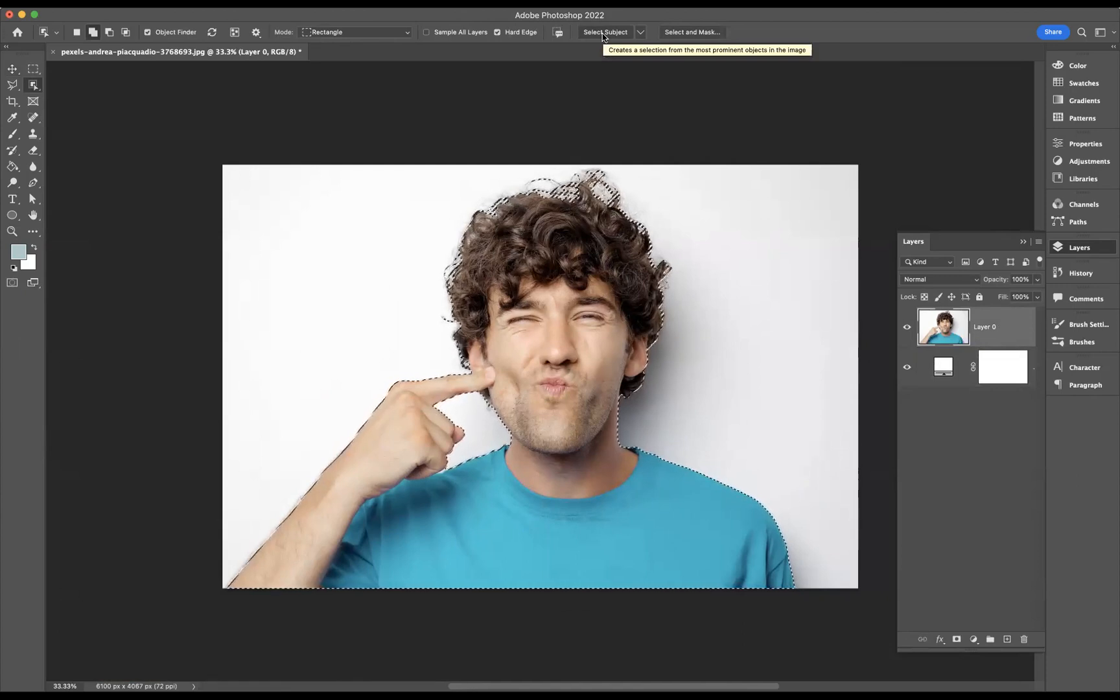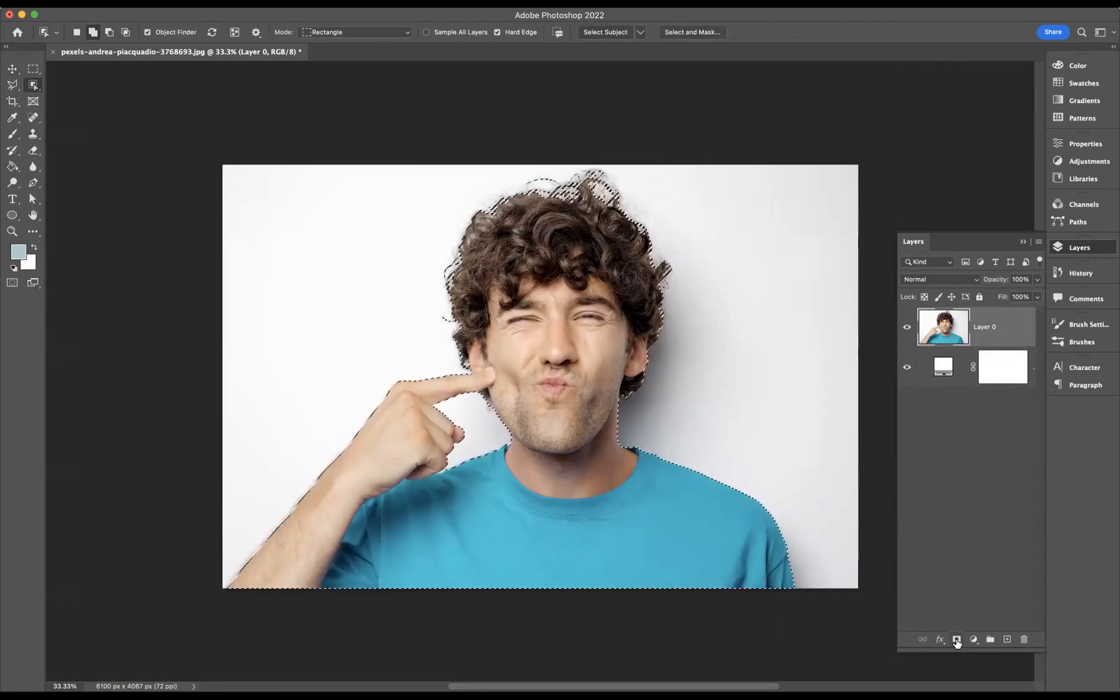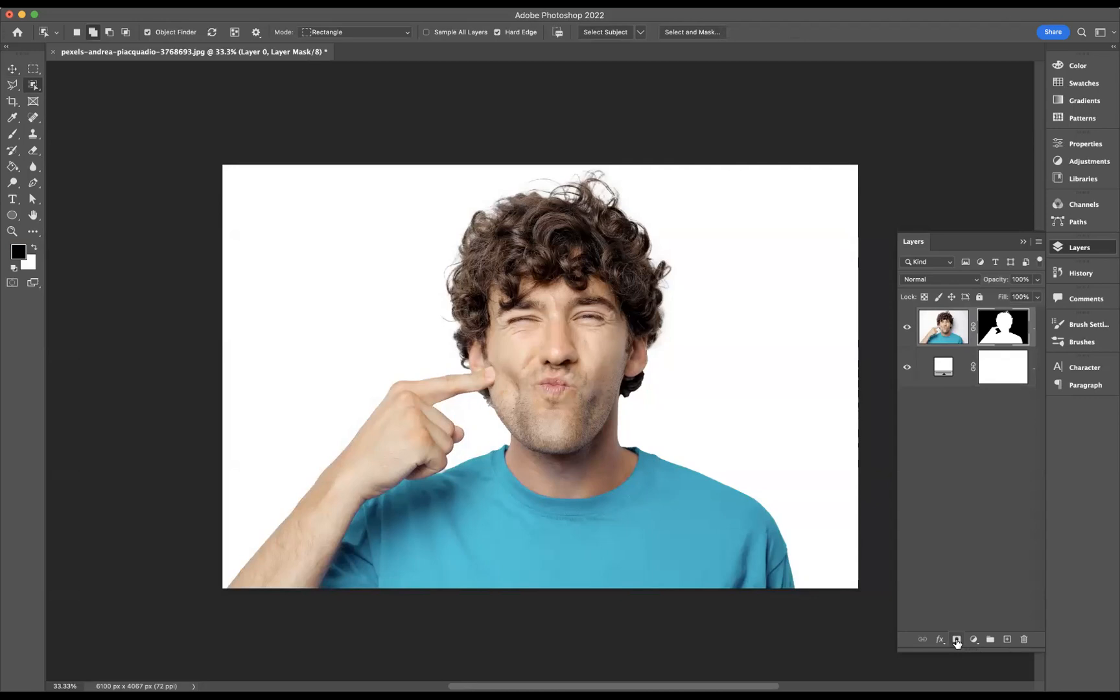Let Photoshop do the work. And now with my selection live, I'm now going to apply a layer mask to this current layer, so I'll come to this icon here on our layers window and apply a layer mask.